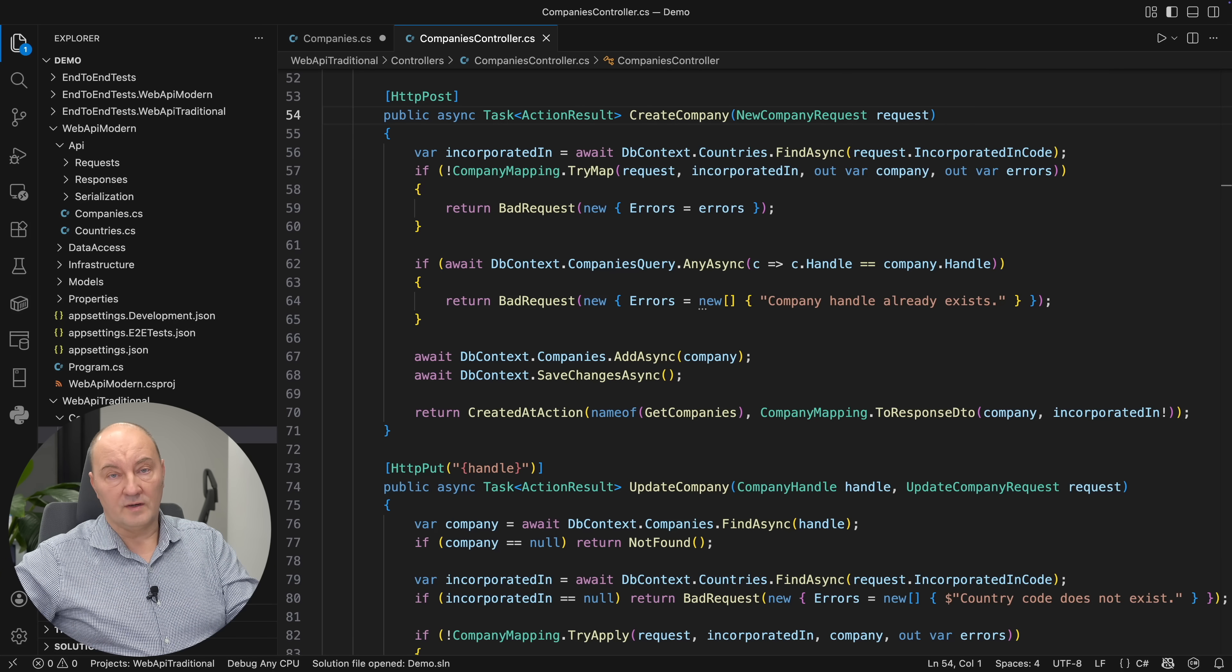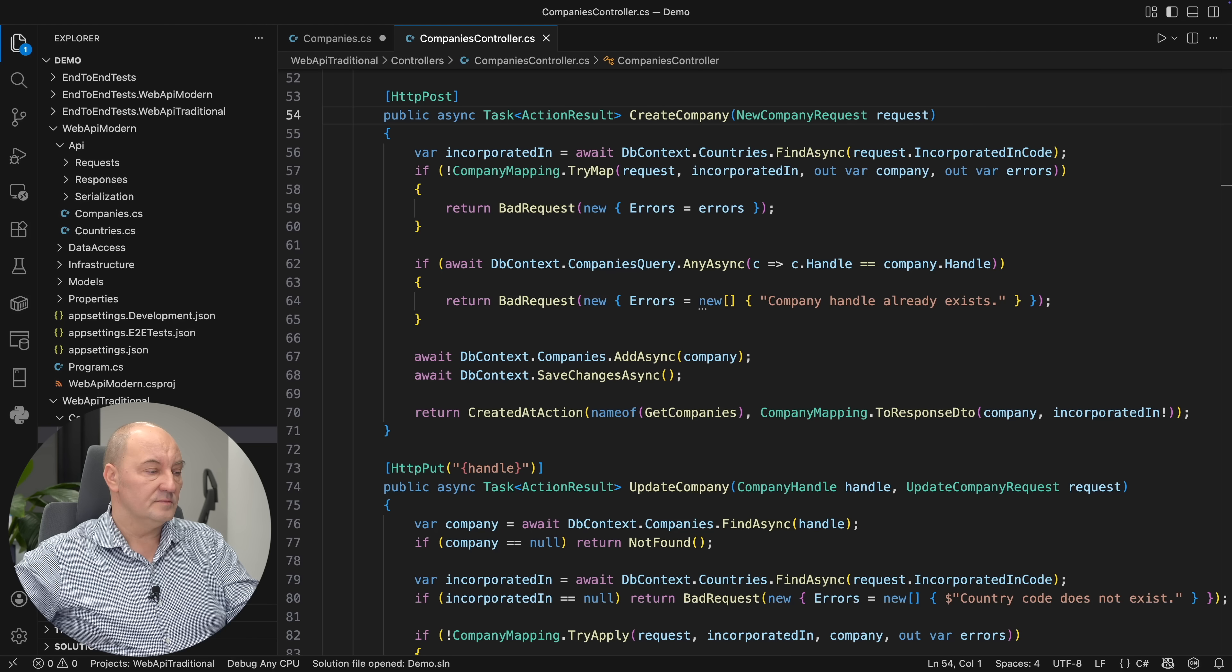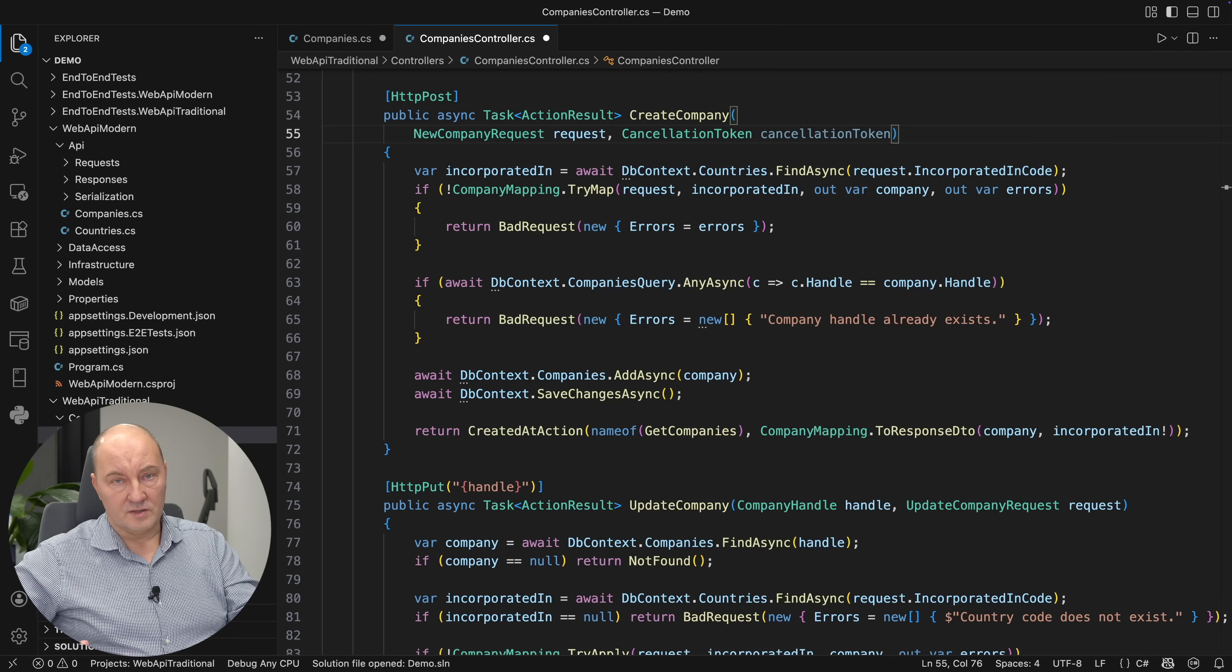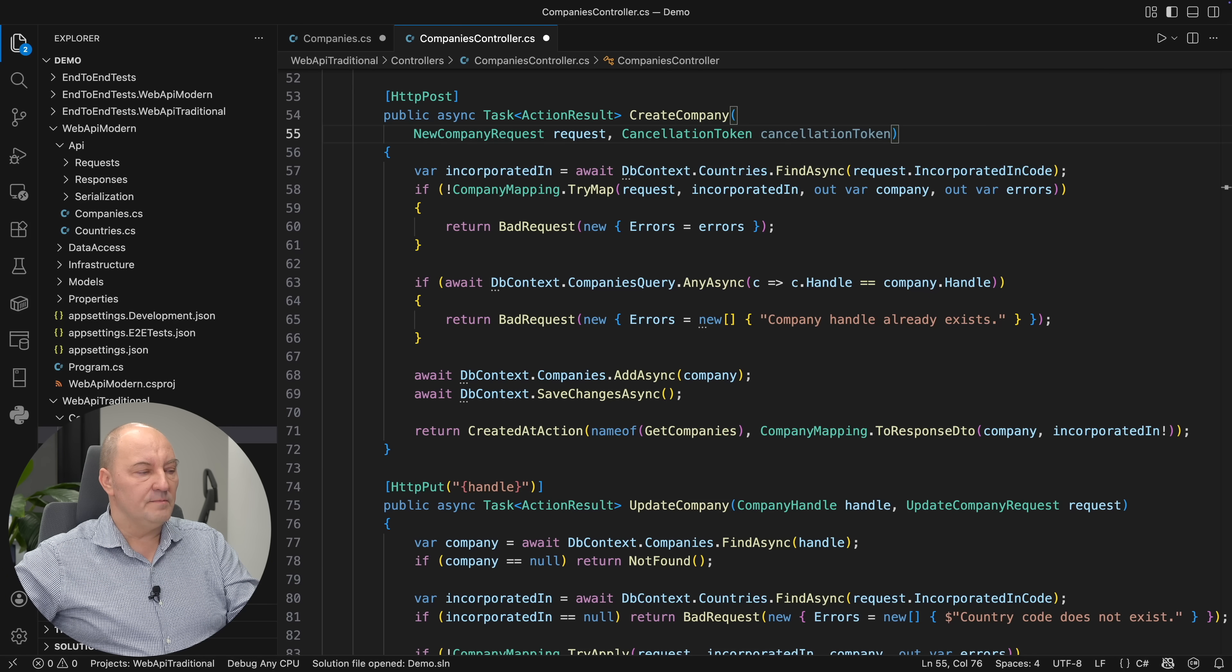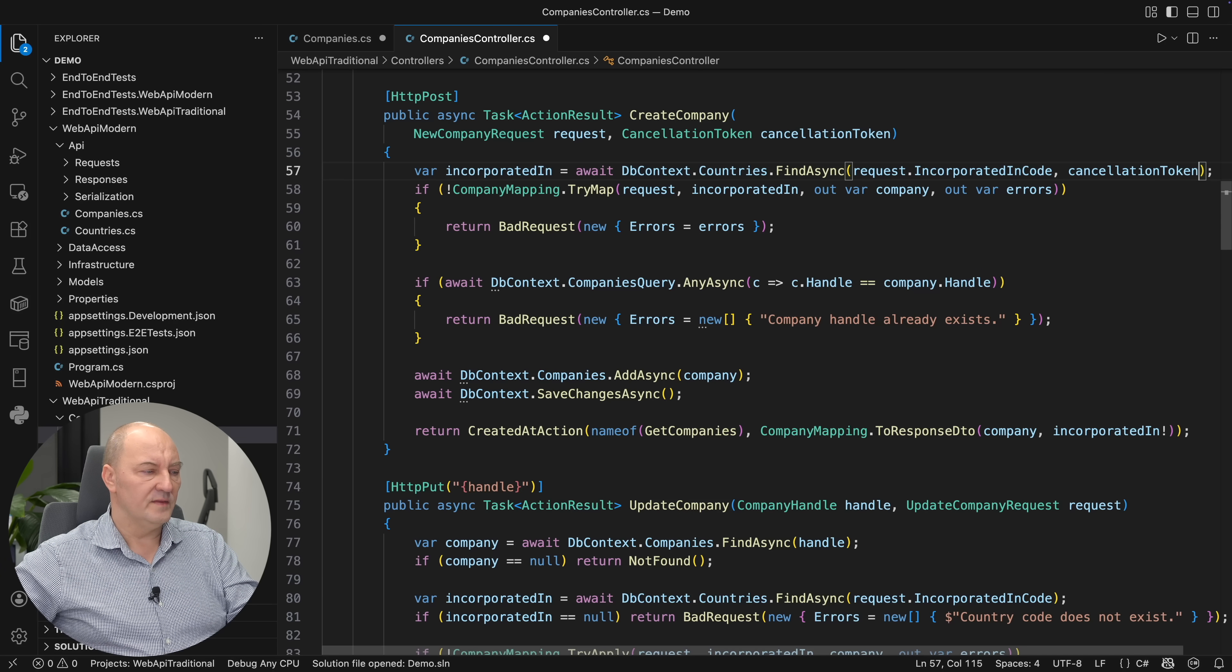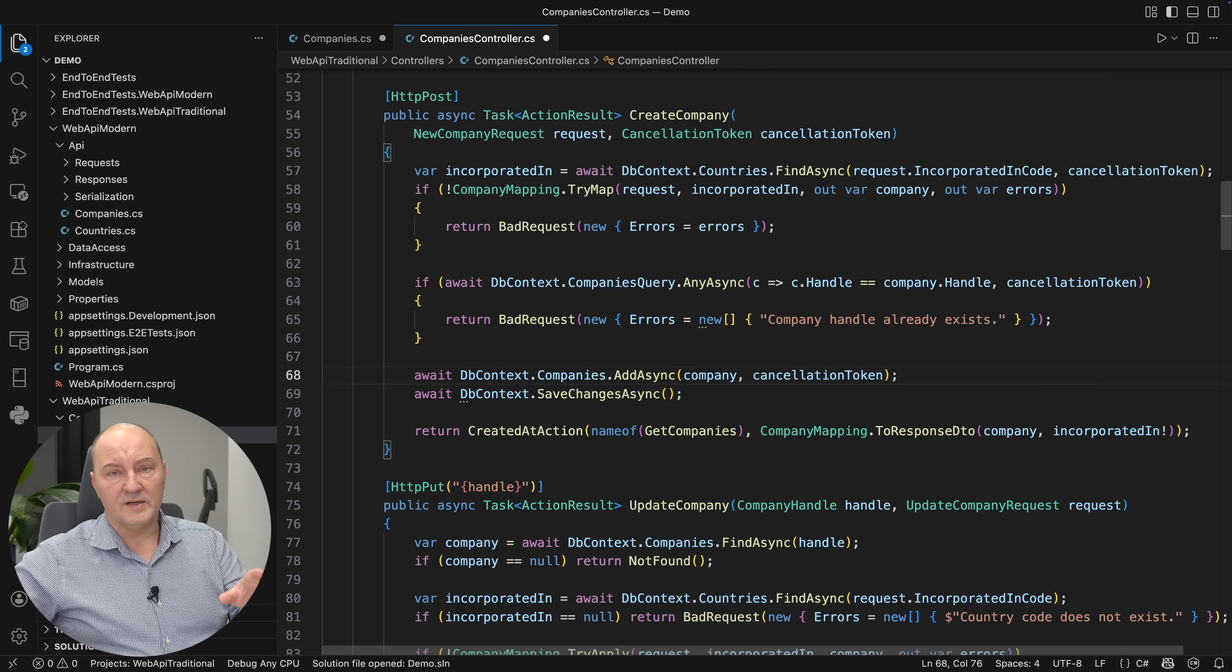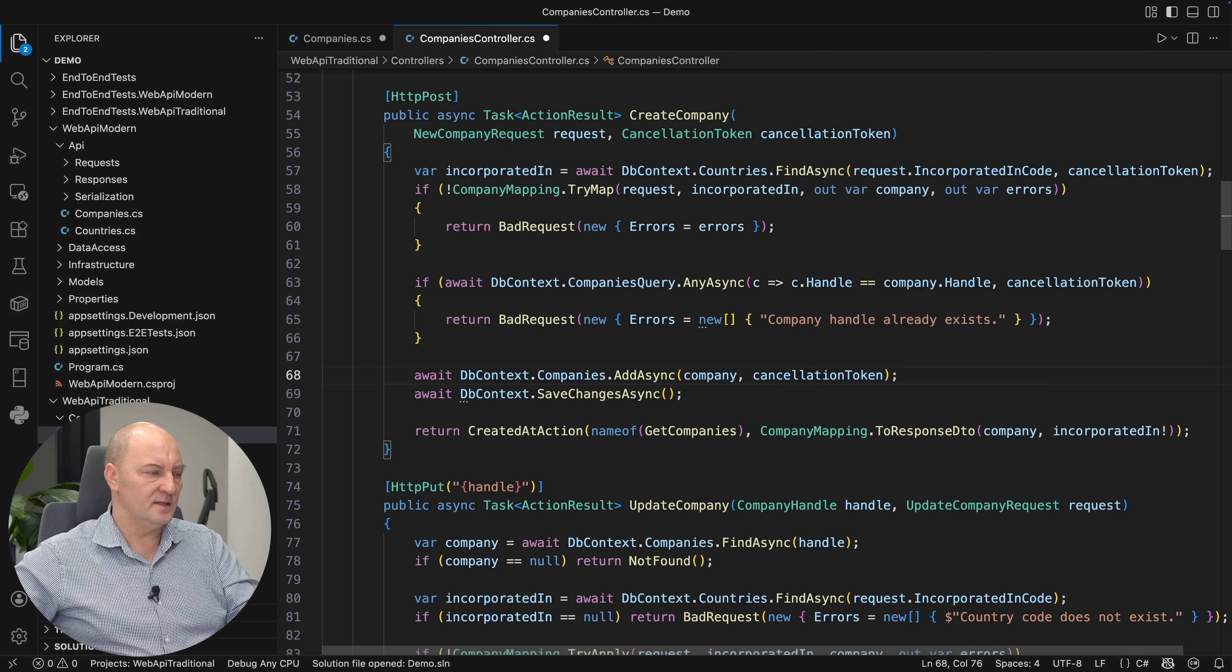This is the controller action implementation which does the same thing as that minimal API endpoint. But it uses EF Core so it will be easier to complete what I wanted to show you. Add the cancellation token. Controllers also support cancellation the same way as minimal API does. And then simply pass it on to every asynchronous operation you invoke using EF Core. Find async supports that. Any async supports cancellation. Save changes async. It is where the database transaction happens. It's very important to cancel that. Don't do anything in the database. Don't save anything if the request was cancelled.